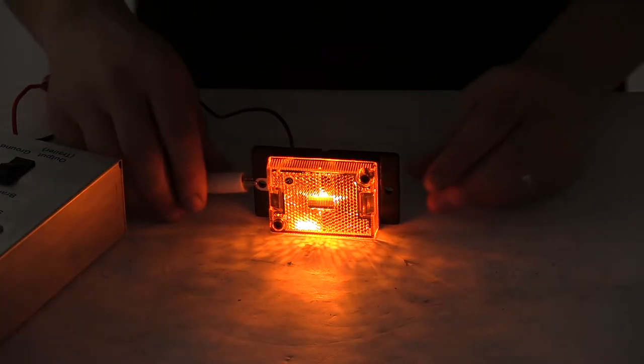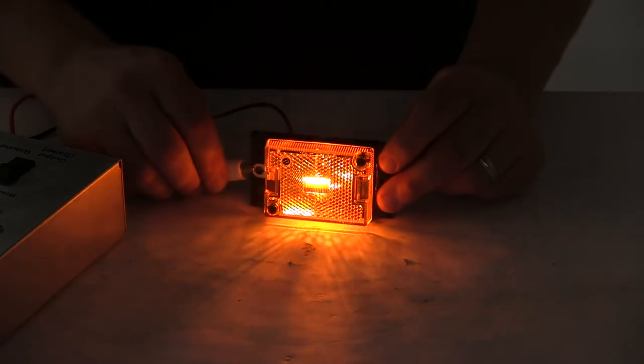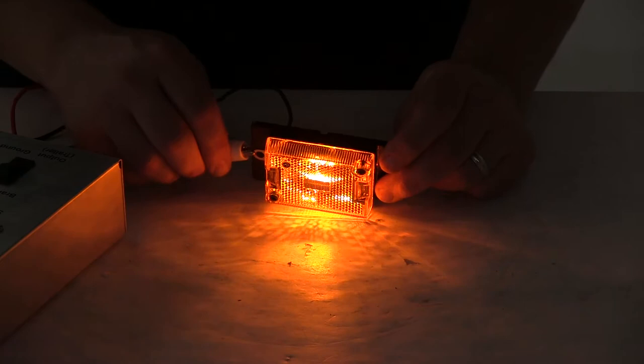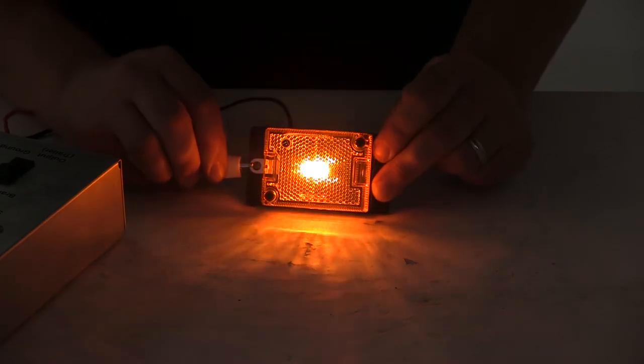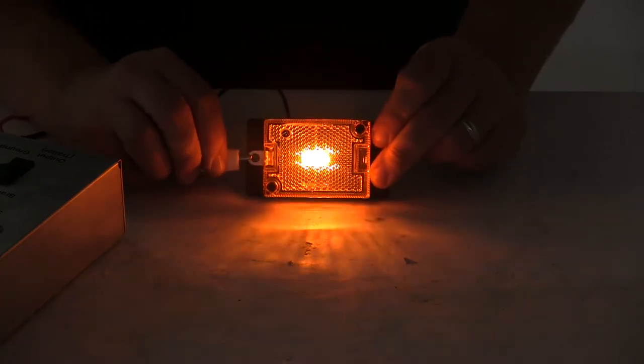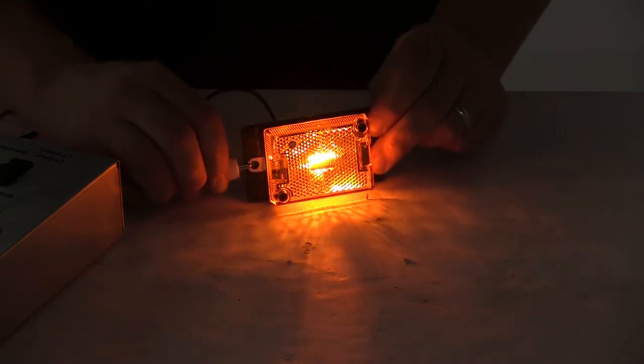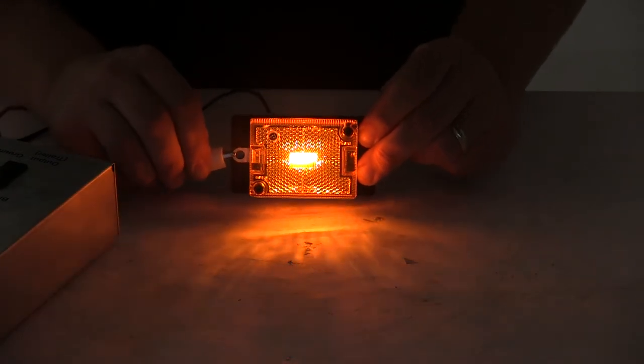So you can see there that it sends out a really nice, consistent signal. It is a multi-diode design, so that means it contains more than one LED, and the multi-diode design really helps optimize the overall light output.